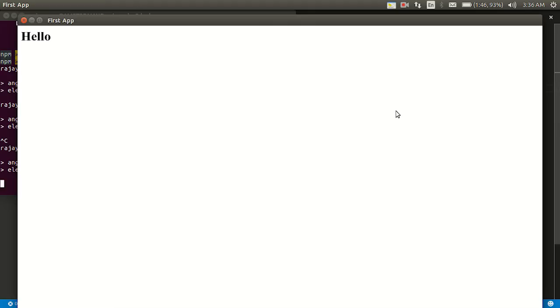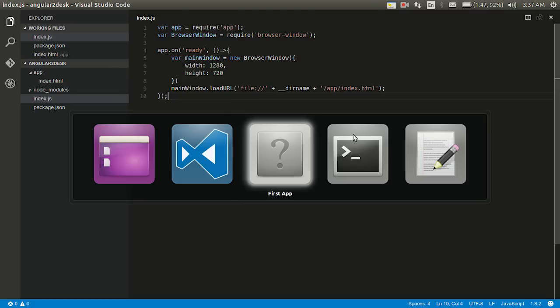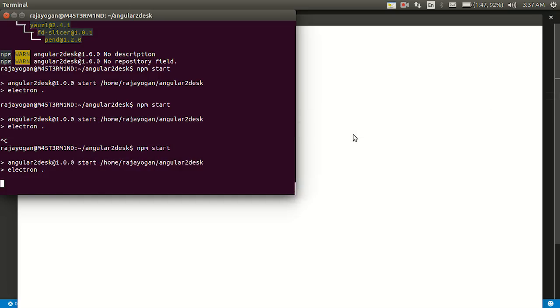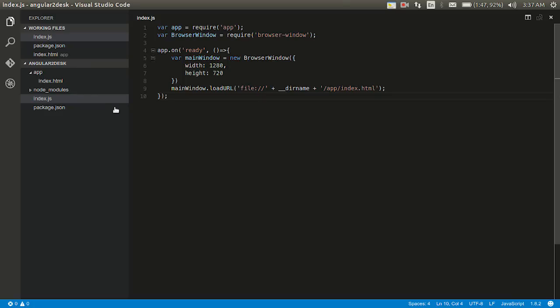Yeah, you can see this right. It simply shows the hello thing. It has loaded up the index.html file here. Now with Angular 2 you can write wonderfully superb single page applications. It just loads this single page index.html, which is all we need to write a very good single page application with plenty of features. So let's see how we could bring in Angular 2 inside this to write a single page application and how that would look up in the desktop app.